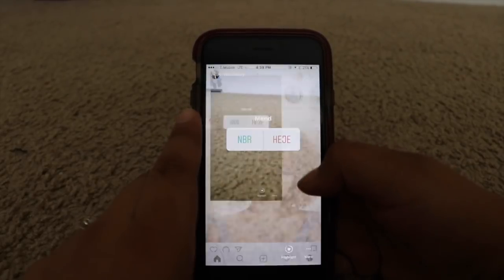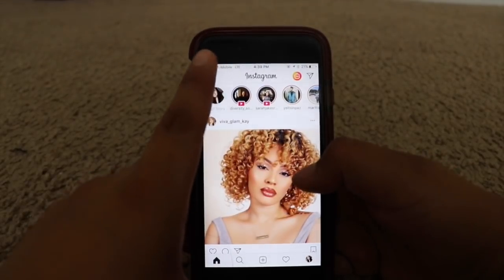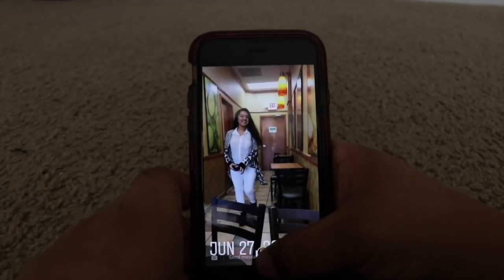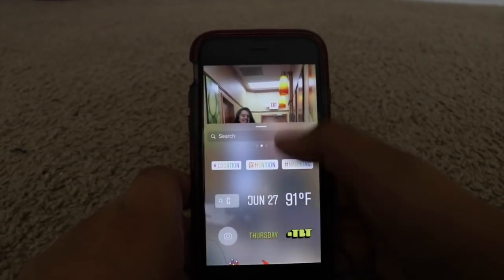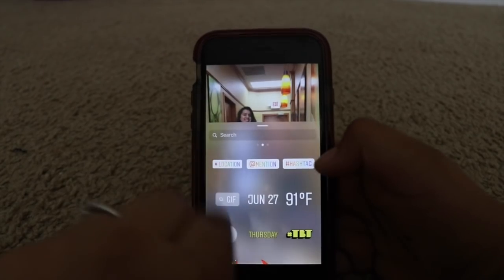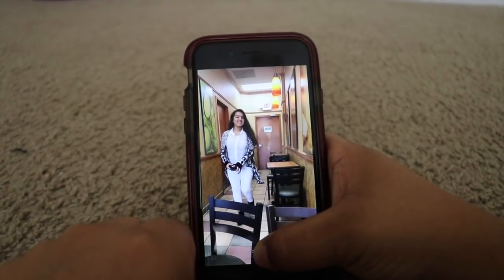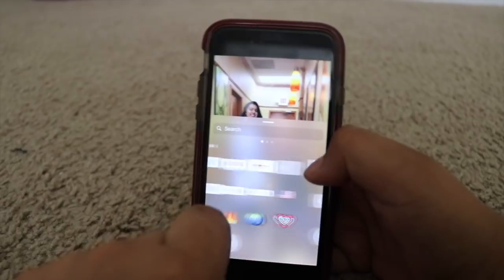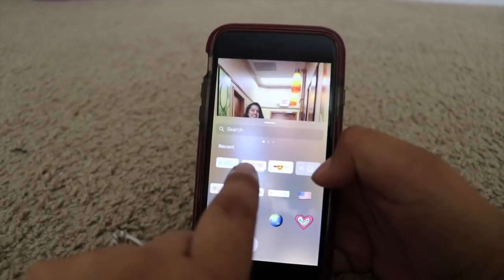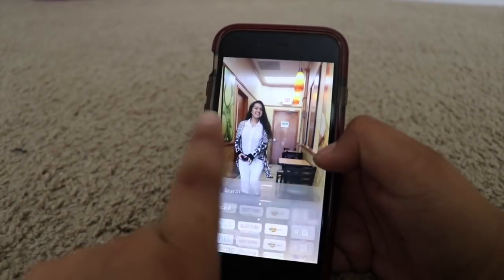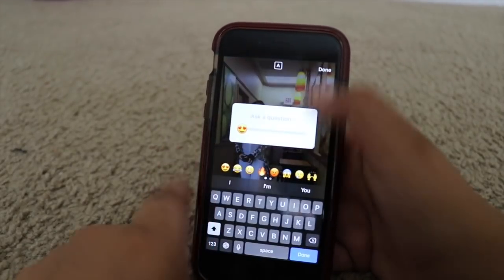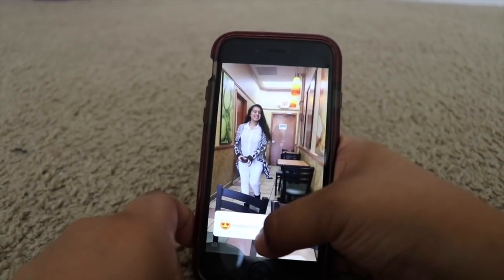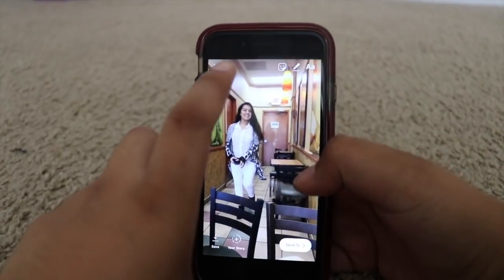So anytime that you want to use your polls or other features, you have them — not on your main screen, which still kind of sucks — but you do have them in your recent. So you can use them anytime you want now, and that's how you're able to use it.